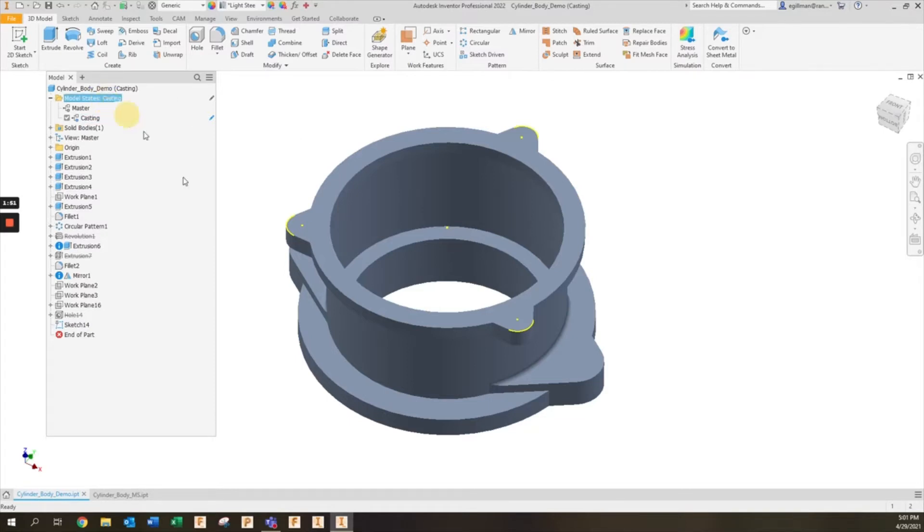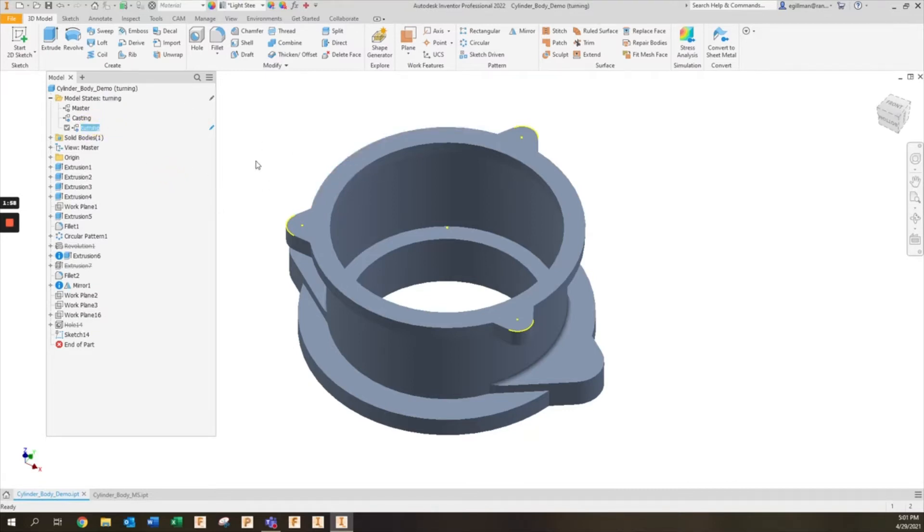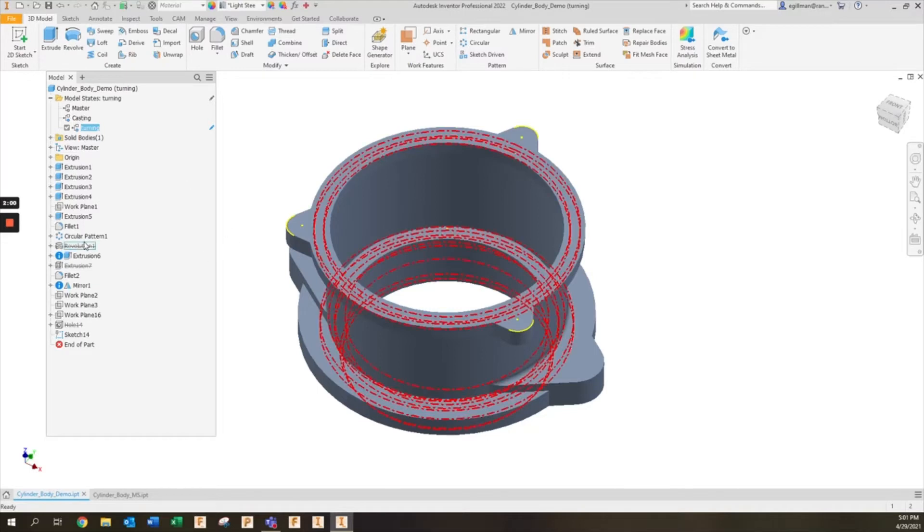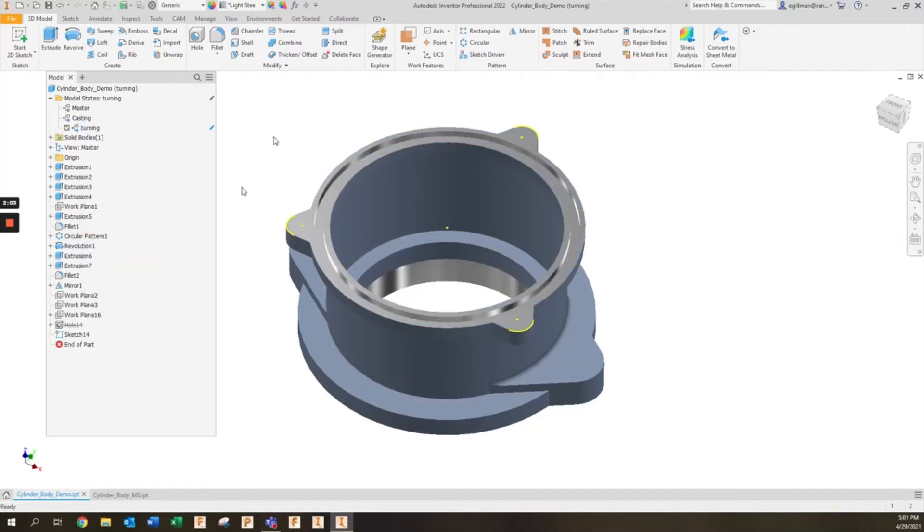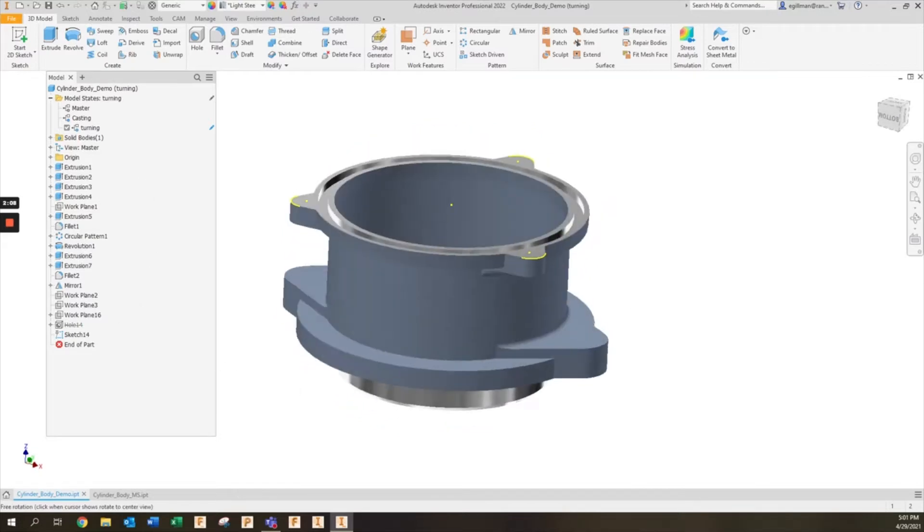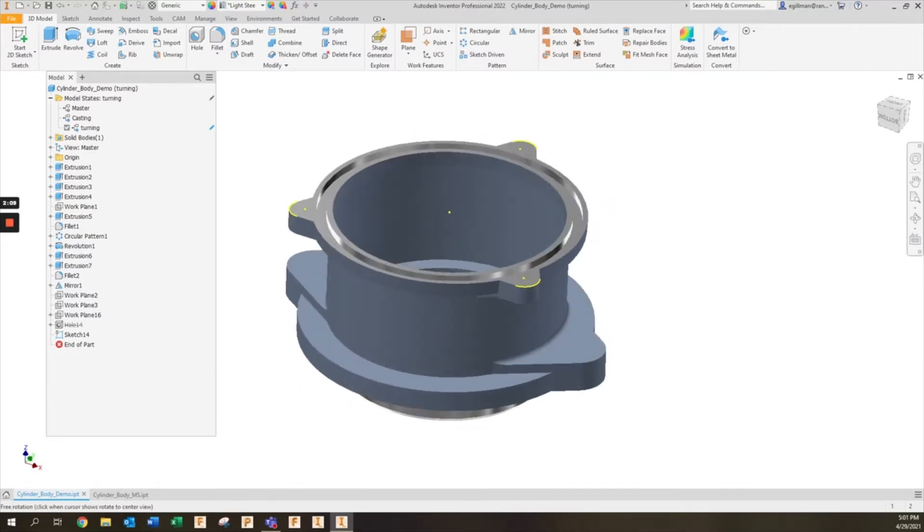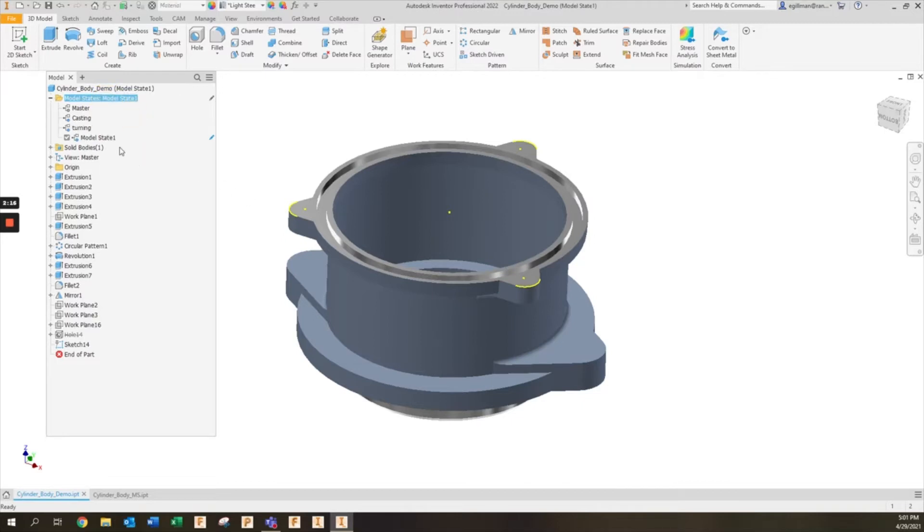I can then create a new model state, we'll call this turning. Here I'm going to add all of my turning features. For this model state when it's active, I can go ahead and add this revolved cut back in. I might keep that hole suppressed if I'm going to do that hole with a CNC mill. Next I'll create one more model state, this is going to be milling.